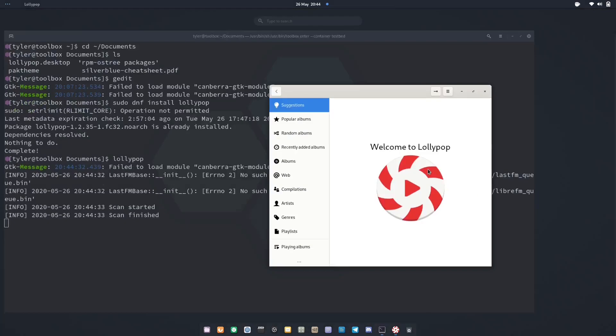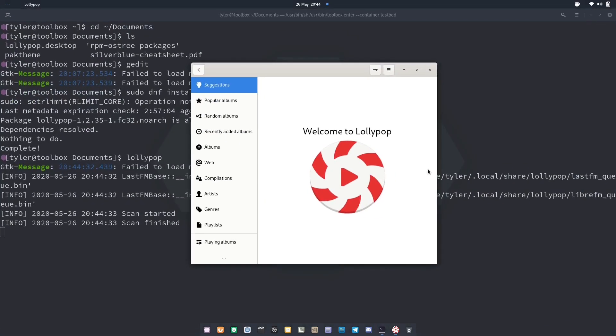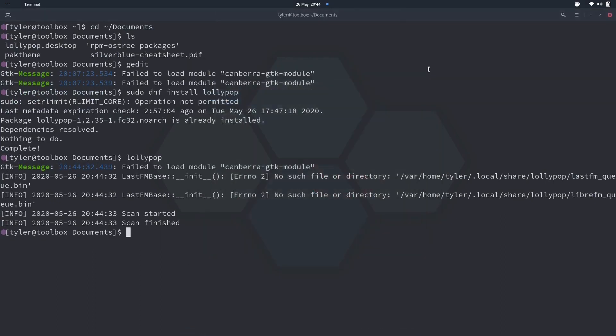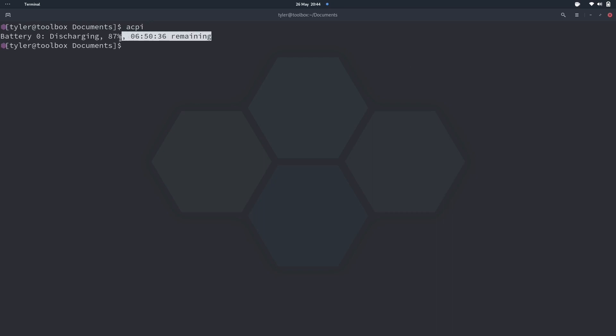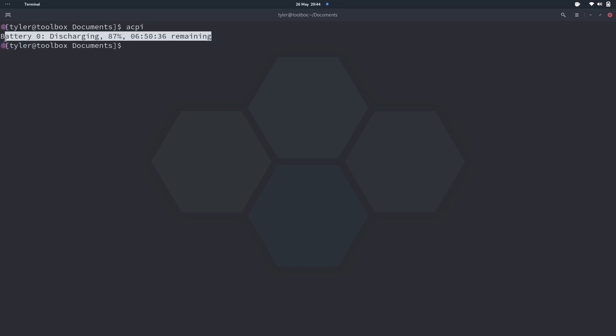One example of that would be acpi. So acpi is a very small package that I like to use to check the details of my laptop's battery, and having to create a new deployment just to check that every now and then seemed a little bit excessive. So I was really happy when I realized I could just install it in a Toolbox container and be done with it. There are a lot of other useful things that you can do with a Toolbox that will benefit developers, so I'll leave a link in the description so you can read a bit more about it.